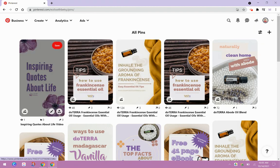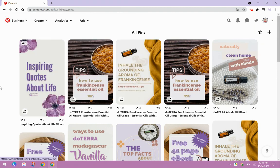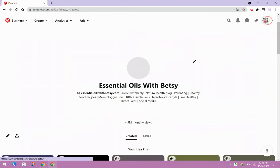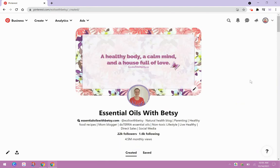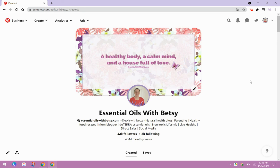And that's how it all works. So I hope this was useful for you. Again, if you want to get inspired with quotes and essential oil tips and direct sales business tips, come follow me on Pinterest. I'm pinning things all the time, essential oils with Betsy, and make sure you follow my YouTube channel. Again, that's essential oils with Betsy. You'll find me everywhere as essential oils with Betsy. So thanks for watching and I'm looking forward to connecting with you. Bye. Bye.